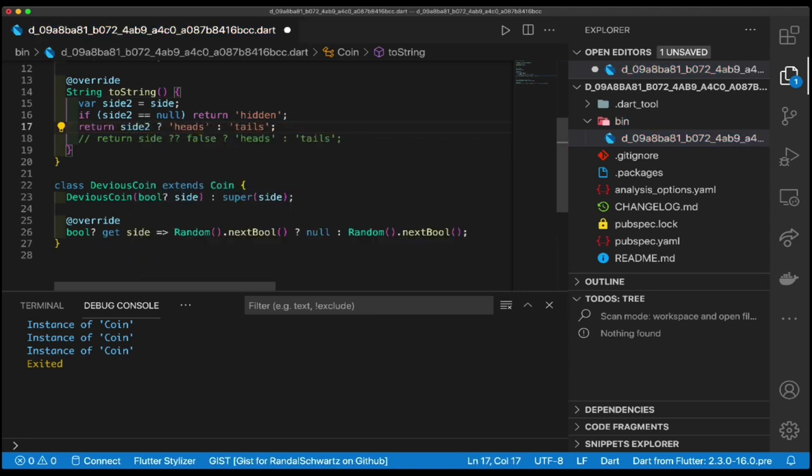And it even told me that exclamation mark was never needed. Why? Because now it's able to do value analysis, data flow analysis, on side2. Because side2 can't be overridden. Much simpler, much more like what it wants, right? So this is a way to solve this.